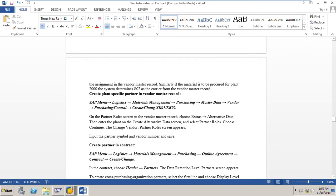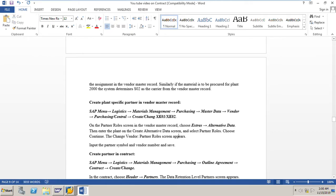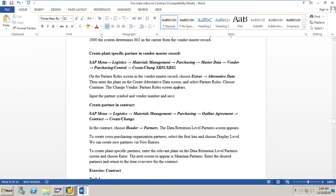To create a plant-specific partner in the vendor master record, go to MK02 (change mode). On the partner role screen, go to Extras > Alternative Data, then enter the plant on the create alternative data screen and select partner roles, then choose Continue. The change vendor partner roles screen appears and you can enter the partner symbol and vendor number, then save.